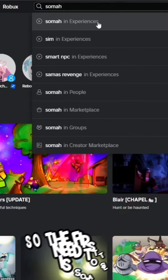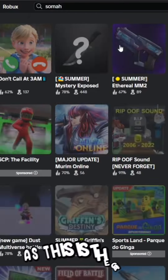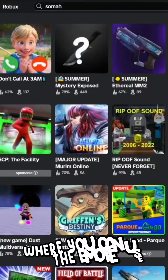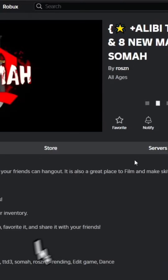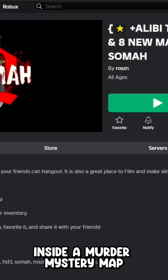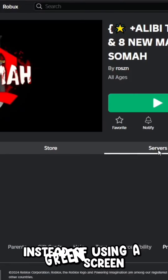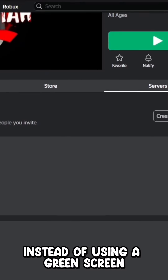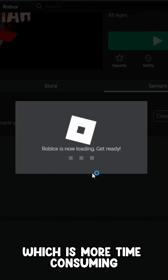The first thing you need to search is Soma, as this is the game where you can use the emote inside a murder mystery map instead of using a green screen, which is more time consuming.